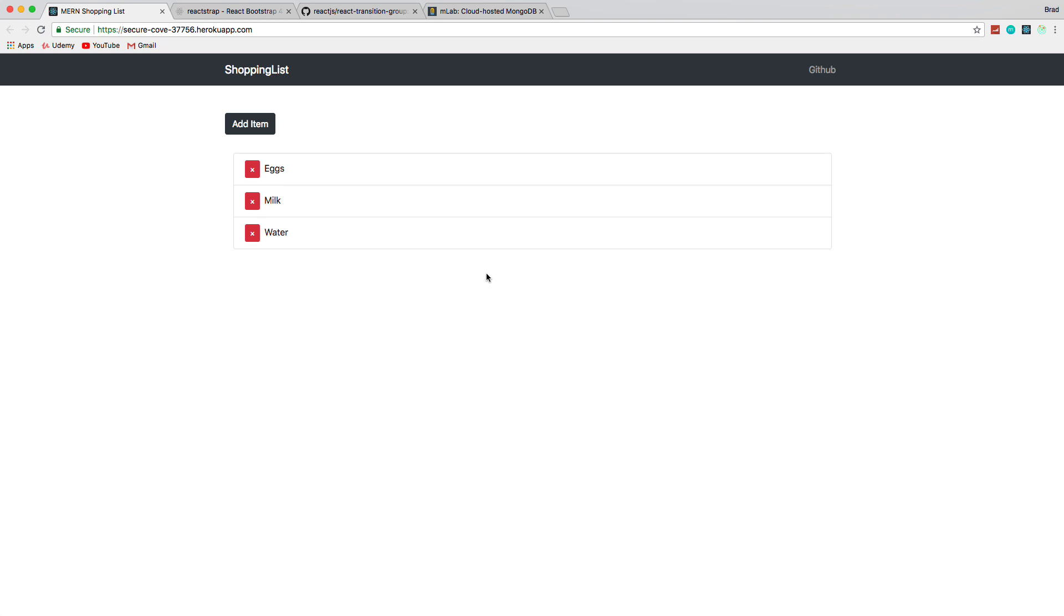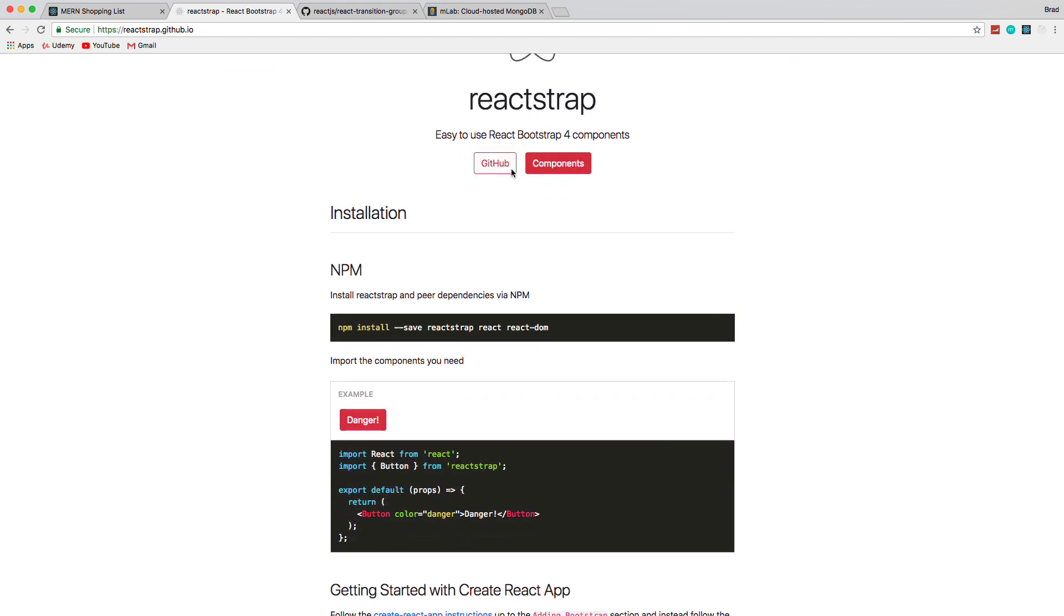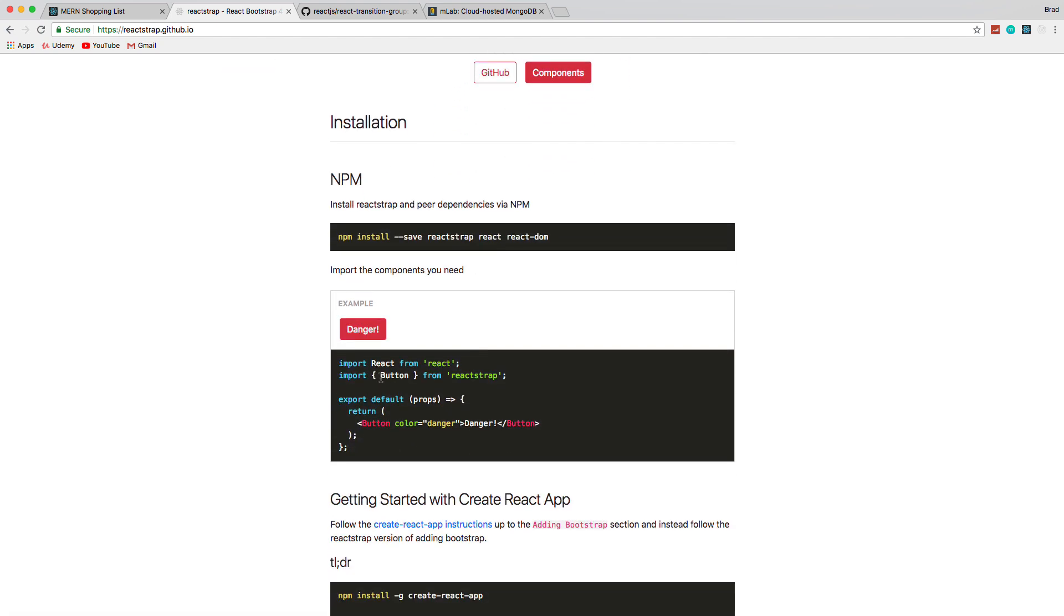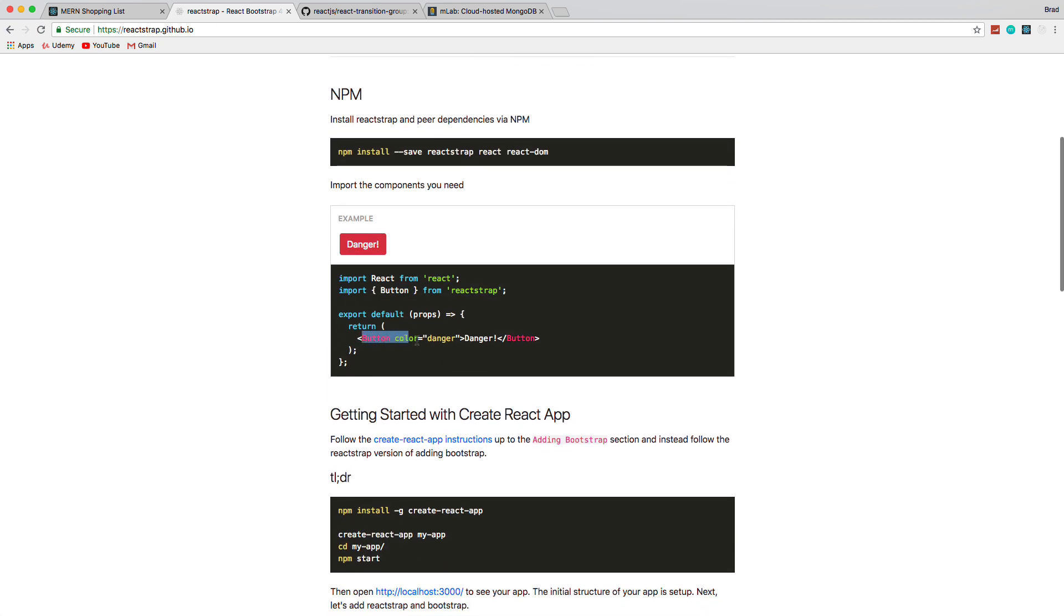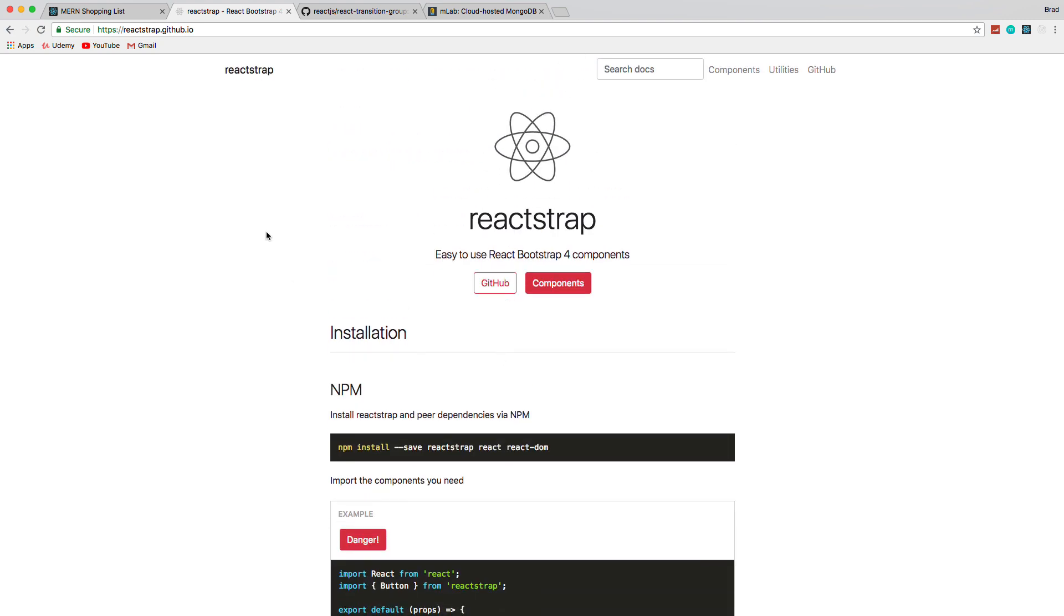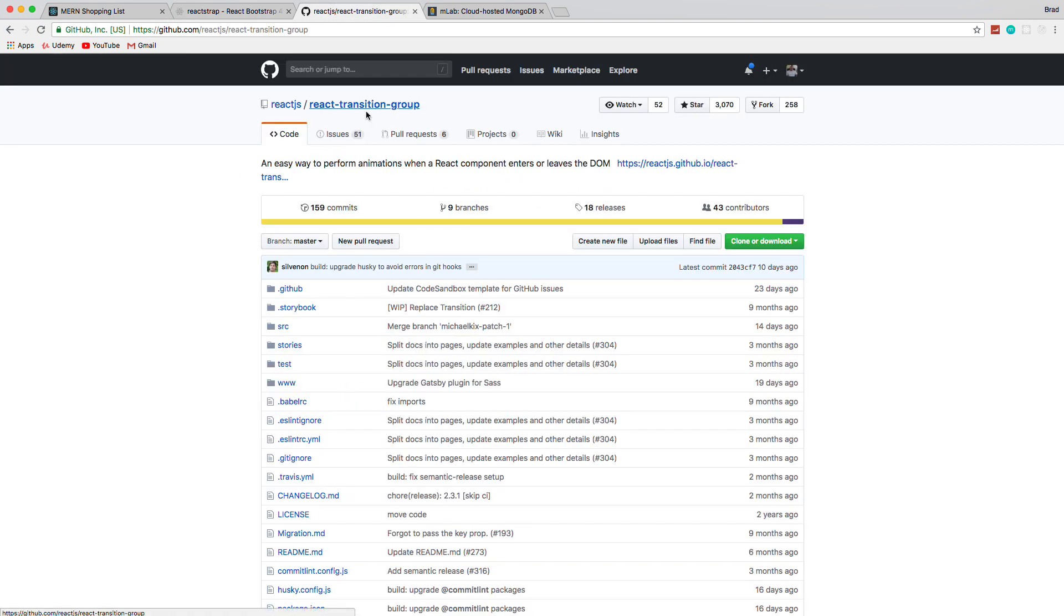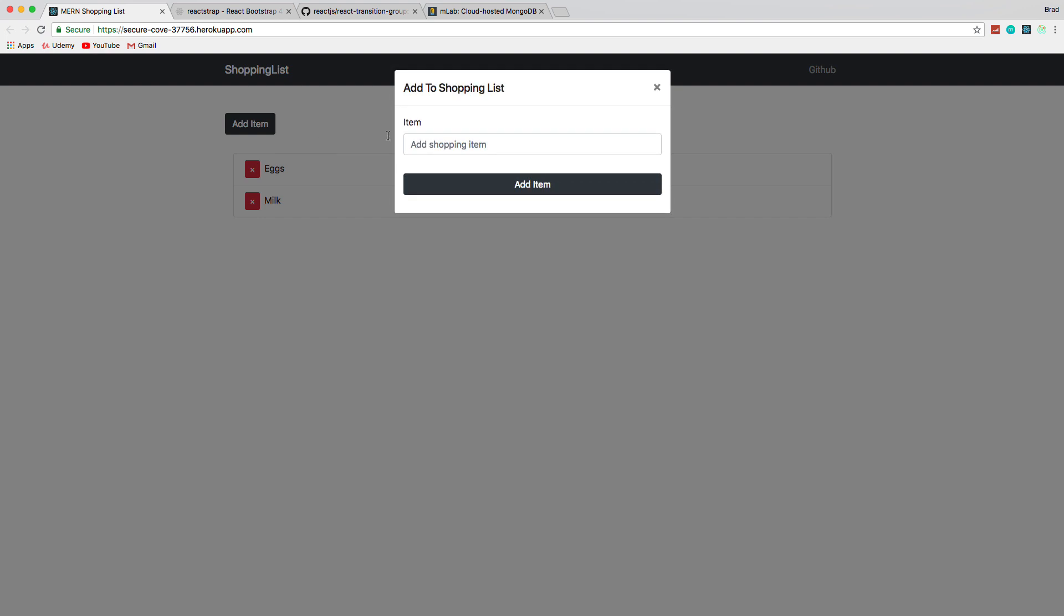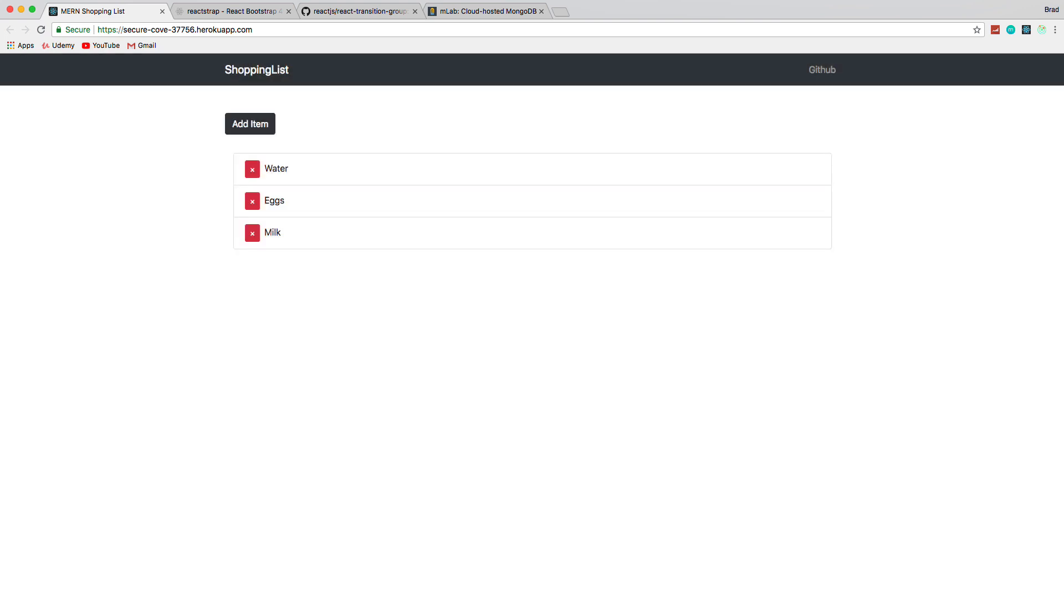We'll also be using a couple other things on top of the MERN stack. One is Reactstrap, which is a really cool module that allows us to basically import Bootstrap components and use them kind of as React components with properties and so on. We're also going to be using React Transition Group, which will allow us to have this little fade effect. If I delete, you'll see it fades away. Same thing if I add something, it fades in. So we'll be using that, which is pretty easy to implement.